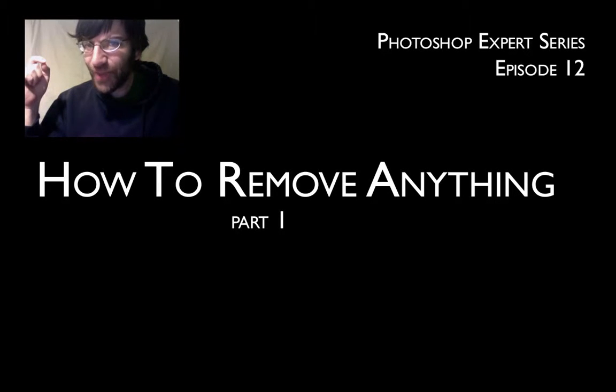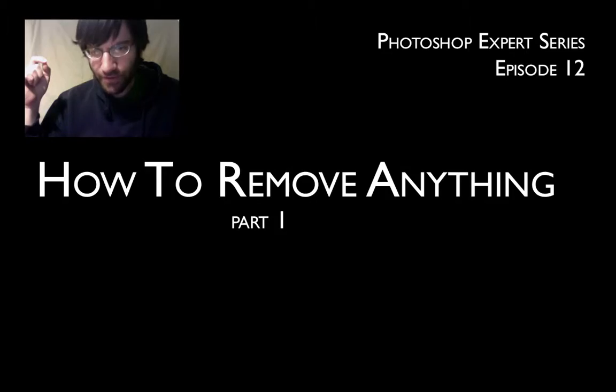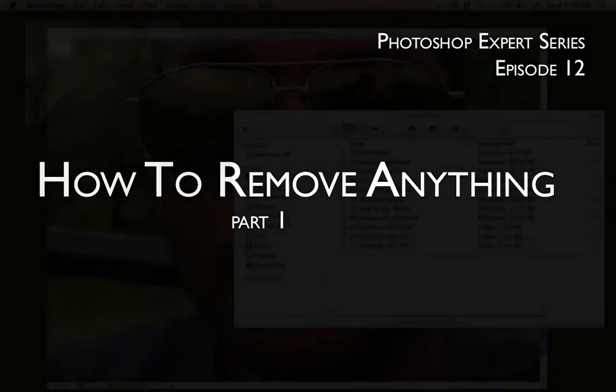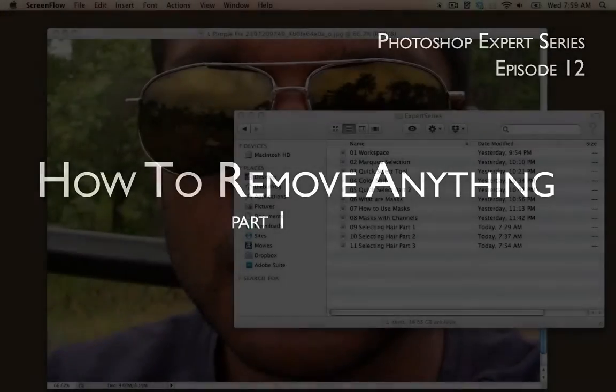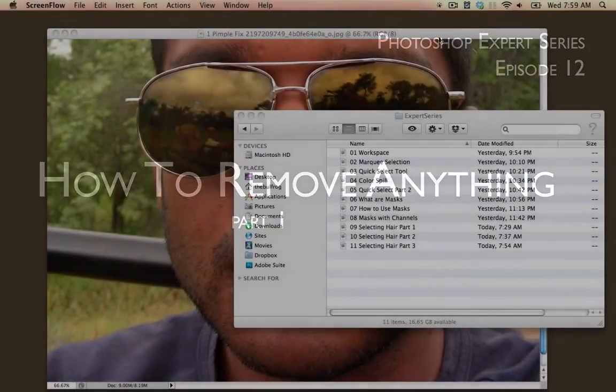Hi, this is Jeremy Shubak of the Photoshop Expert Series. This is episode 12, how to remove anything from an image, part one.